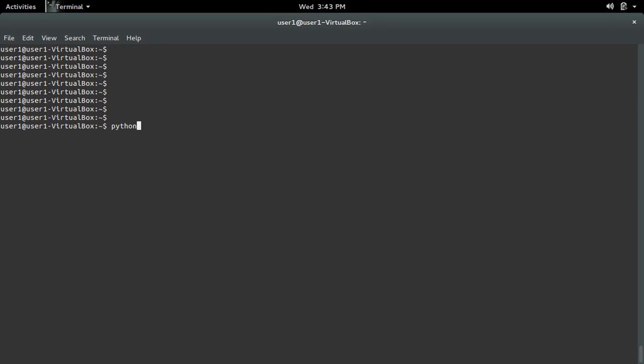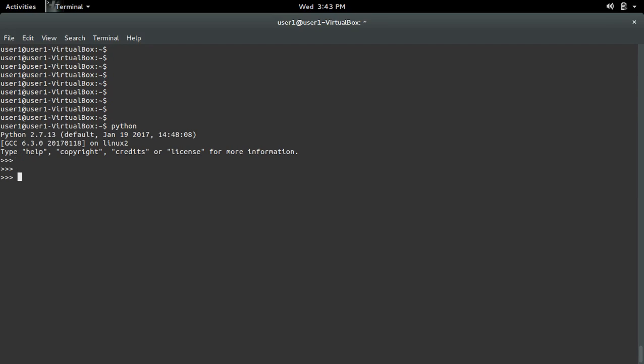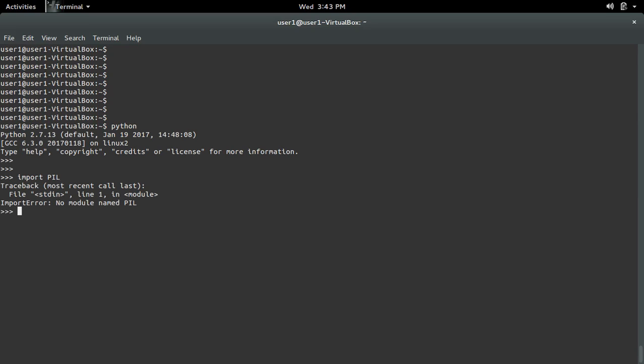Let me open the Python 2.7 interactive shell and import PIL, the Python Image Library. I am getting an import error: no module named PIL.